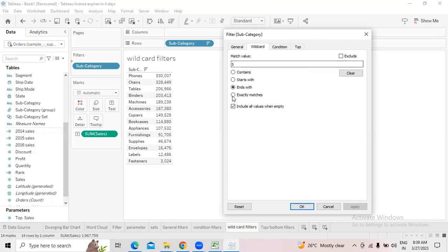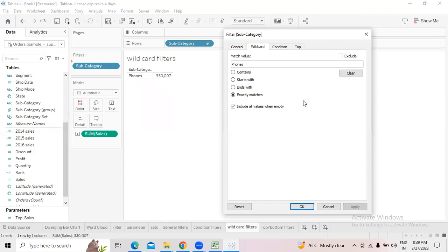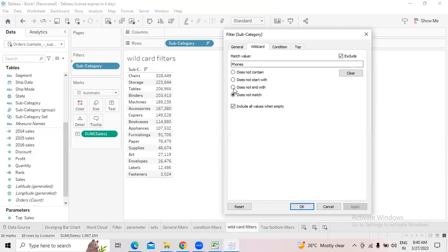When using 'Exactly Matches', you have to type the complete exact name of the subcategory — for example, type 'Fonts'. Then you will get that result. There is also an 'Exclude' option — once you click Exclude, it does not match with Fonts, meaning except Fonts, everything else will be returned.